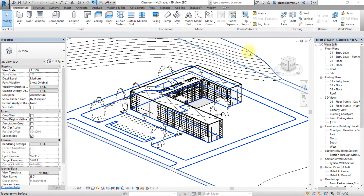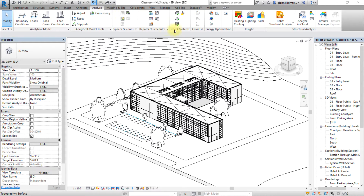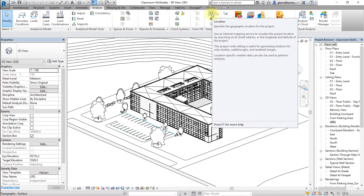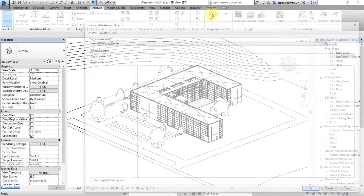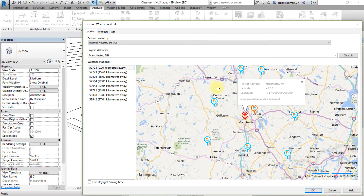Next, let's verify the project location so we're certain the sun is set accurately. Go to the Analyze tab and open the Location tool to confirm the location of the project, which is in Manchester, New Hampshire. Click OK to apply these settings or close the window.